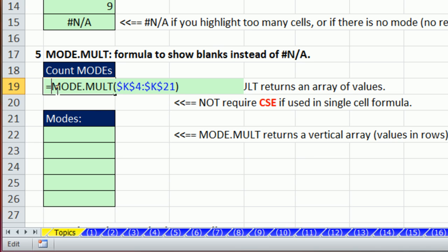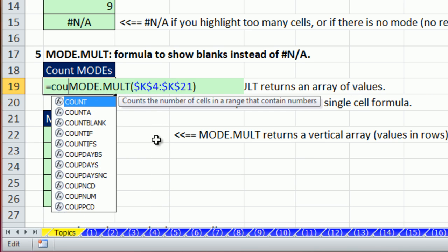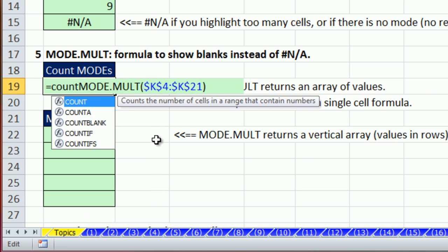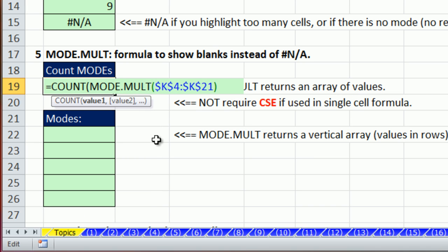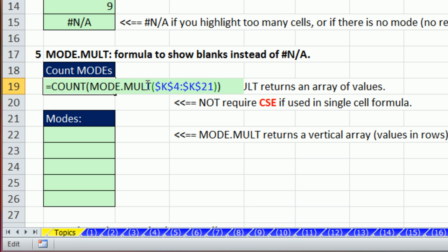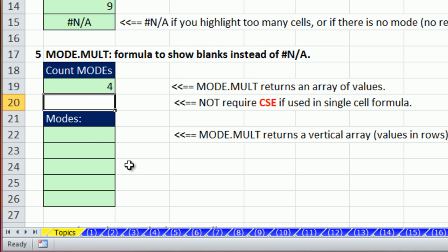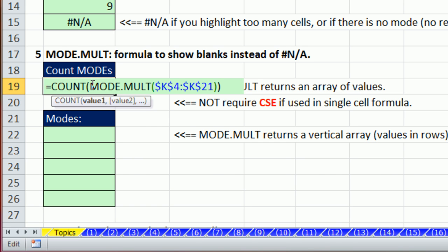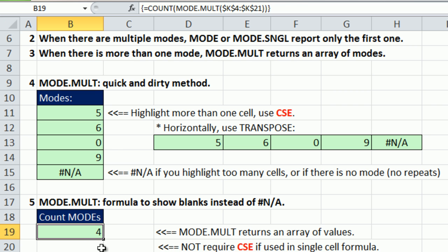Watch this. If I want to count, and when this function first came out, I thought this was an array function, so I dealt with it like an array function. But watch this. We can put mode.mult, which is returning what right now? Four values listed vertically. You can just put it inside of the count. The count function counts numbers, and hit Enter.